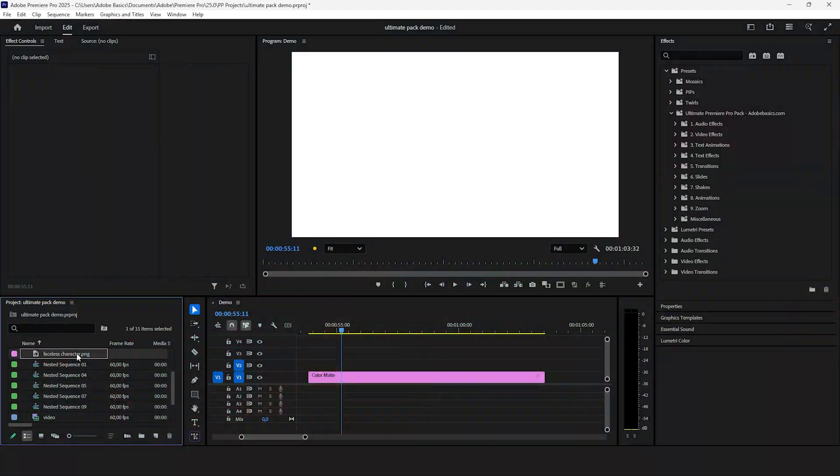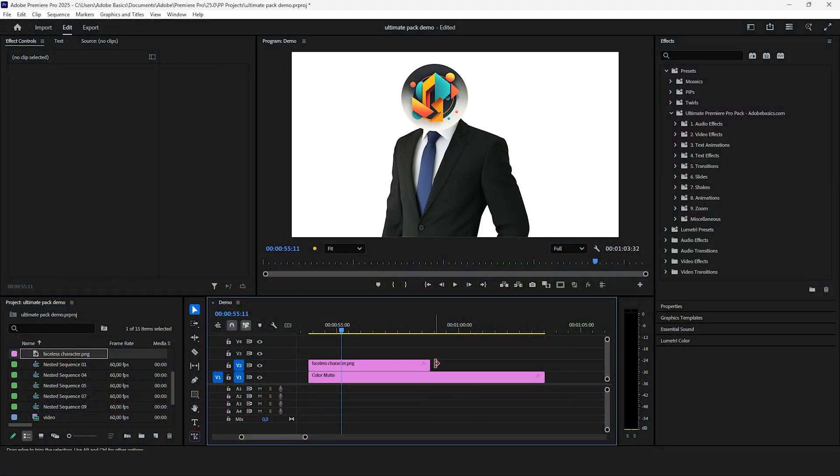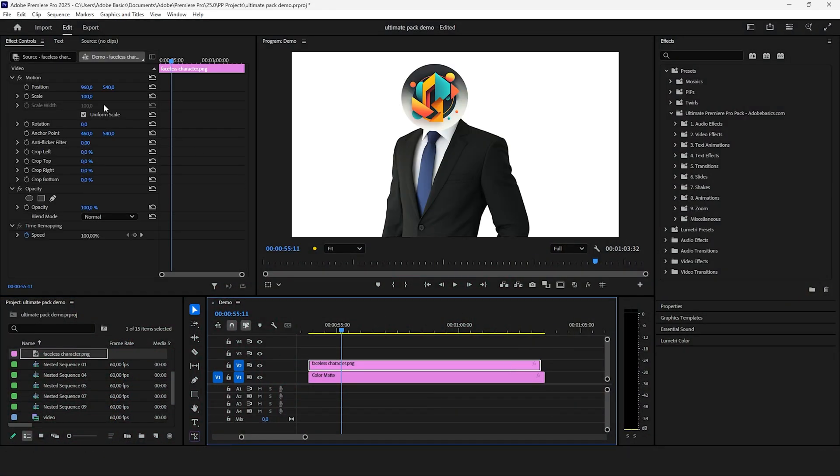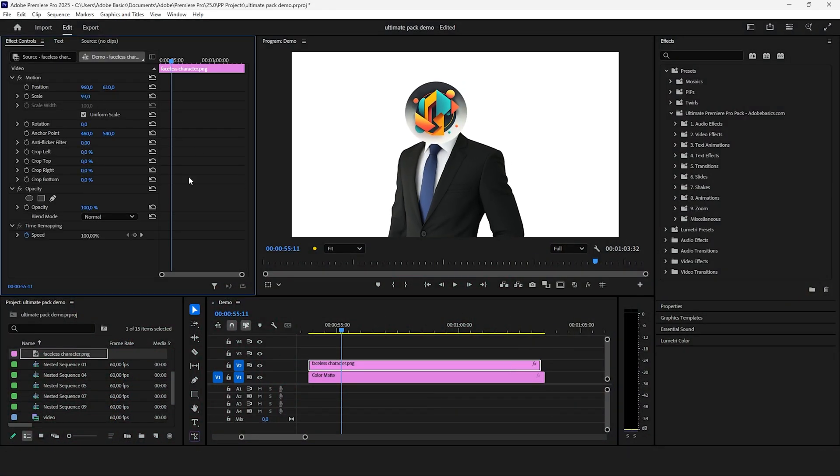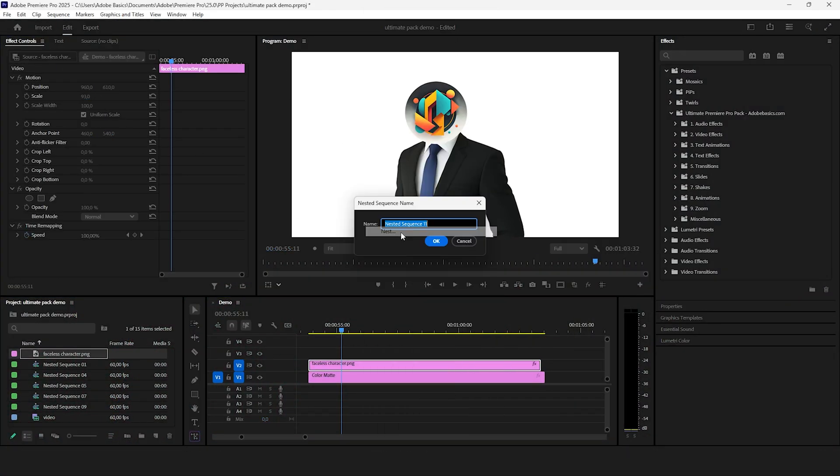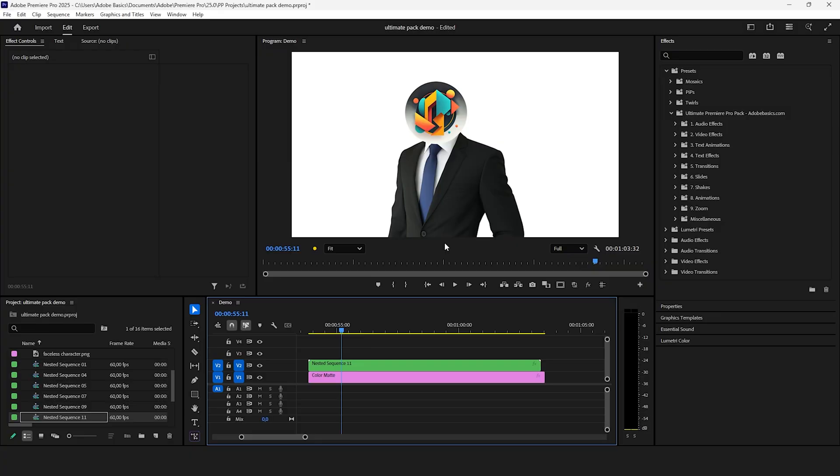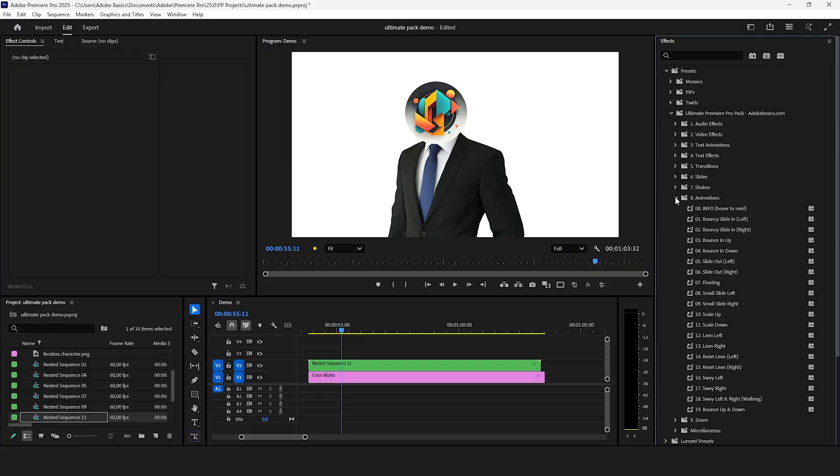For the animation folder you can use one of the three faces characters included with the pack or any image. Just make sure to nest the layer beforehand to avoid any issues.